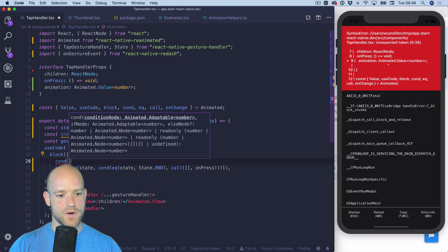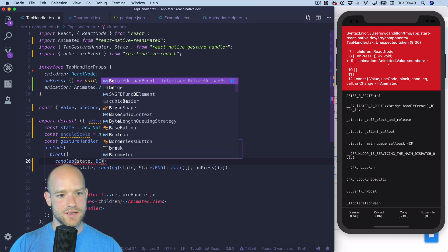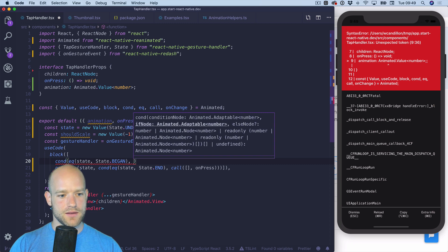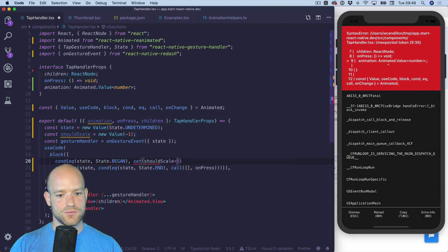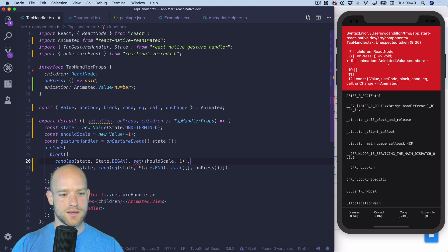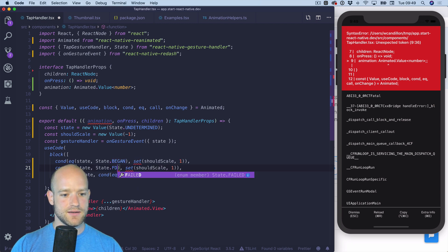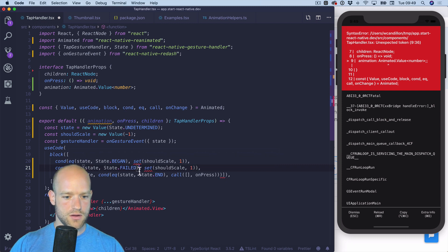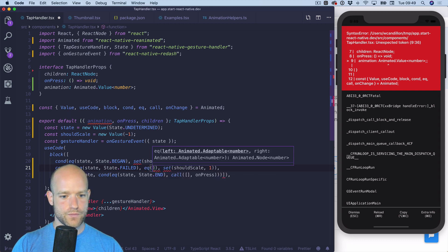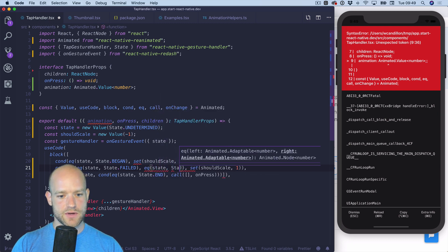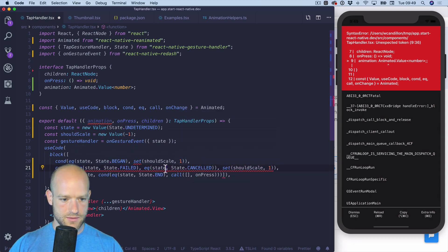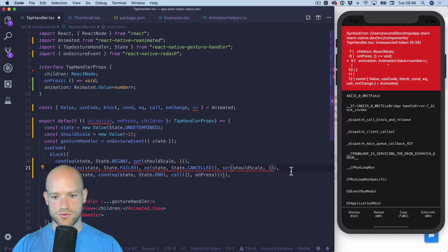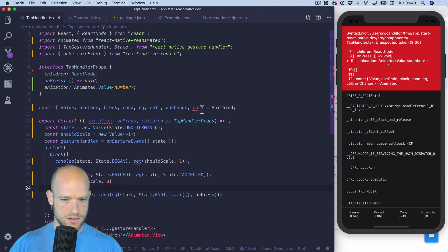When the state equals state began we can set it to minus one. And when it fails or when, so what kind of states we have, failed and cancelled. So I need to import this one. Set should scale we set to zero.